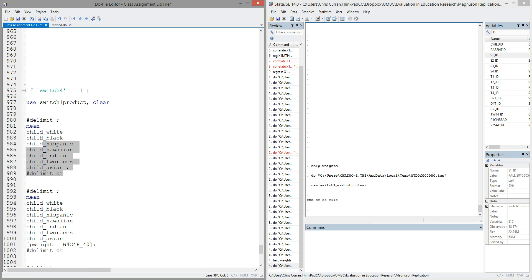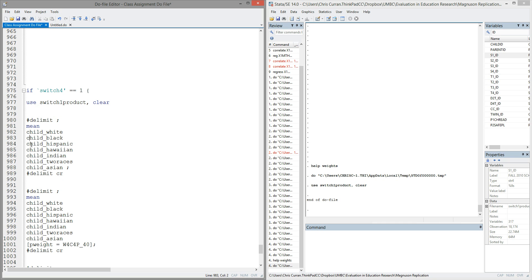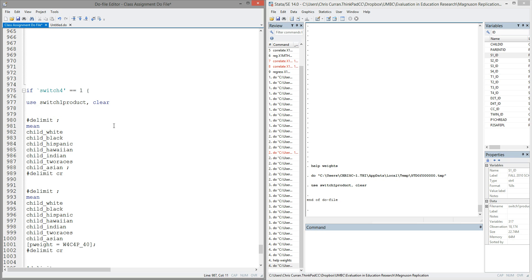The first thing I'm going to do is just run averages of each of these child race variables without any account for weighting. So you'll notice I use the mean command. I list each of the variable names, and then I end it with the semicolon. So we've seen this trick before, but I've actually changed the delimiter on the front end to the semicolon, and I change it back to the carriage return on the back end. I only did this so that I could basically make my command vertical. Rather than listing all these variables out to the right and having it flow off my screen, I'm able to list each of the variables one on top of another.